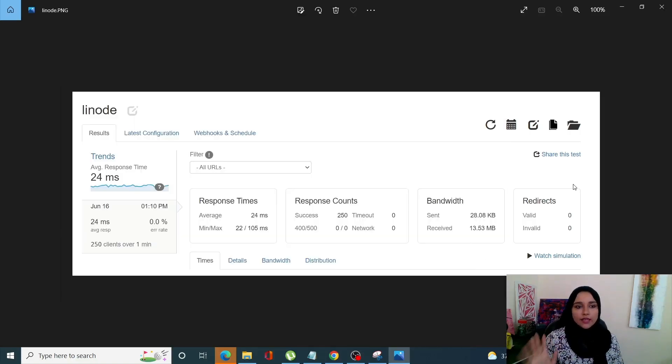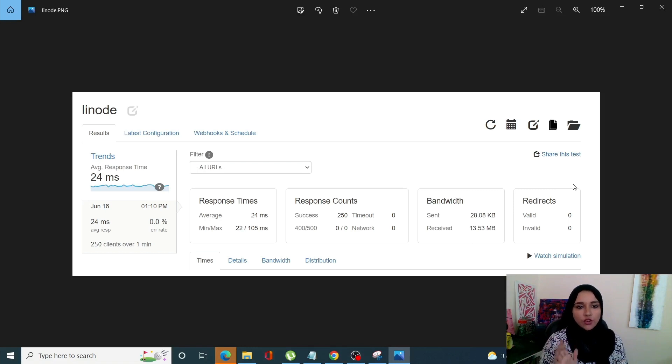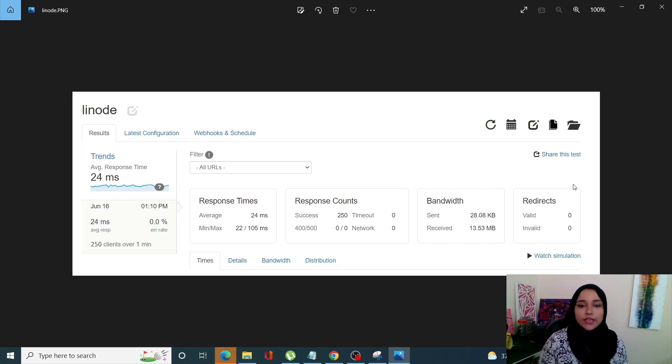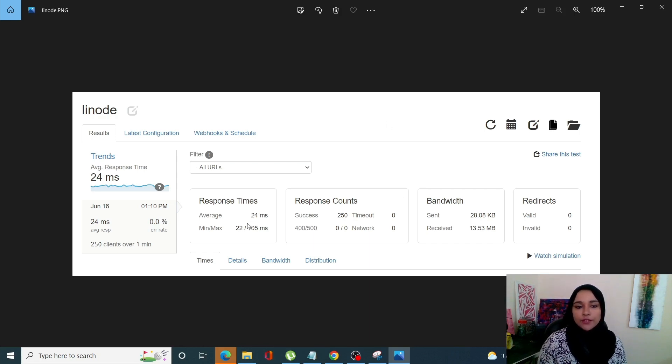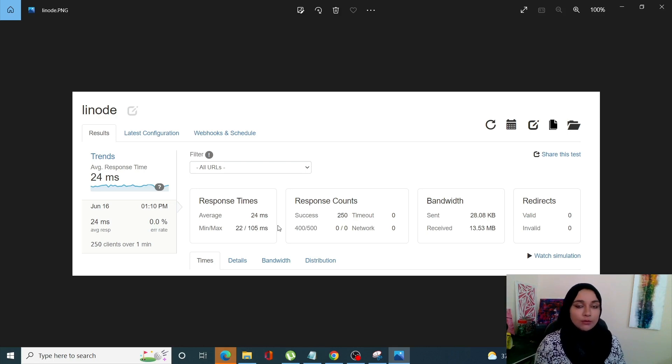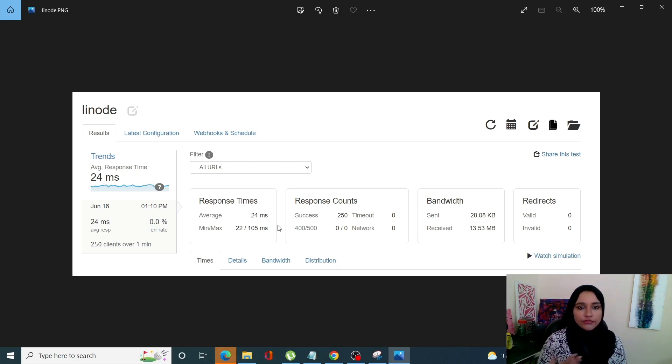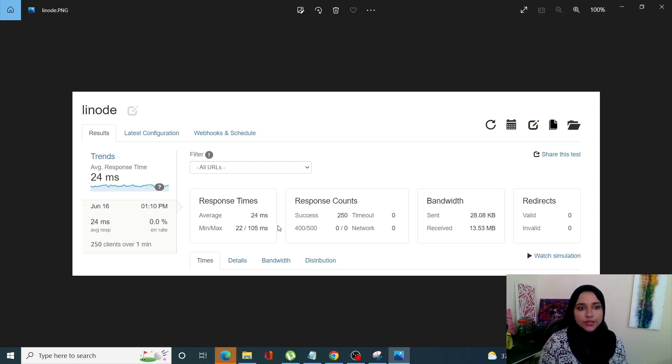Before our tests were done, I quickly took screenshots of each of the results so that we can compare them later on. We can see here with Linode, we had an average response time of 24 milliseconds with minimum of 22 and maximum of 105. Linode actually worked the poorest.